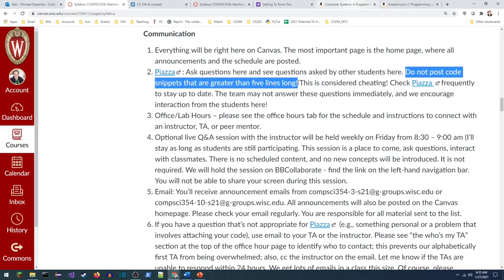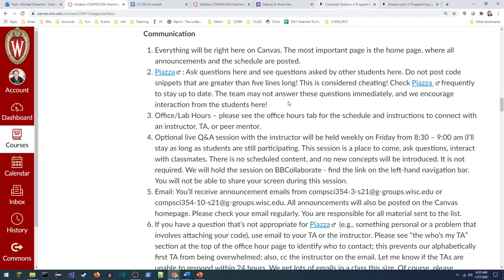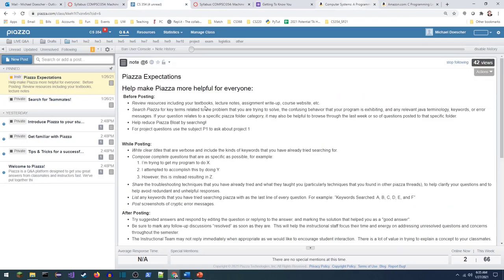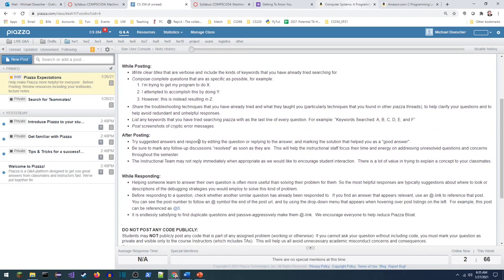A couple of notes on Piazza: please do not post code you've written for homework — this is considered cheating. Lots of students are going to ask questions here, so it's a great place to see what questions they have, and we strongly encourage you to answer each other's questions. Before posting, please do a search to see if your question has already been answered — this is known as Piazza bloat. When posting, please make your posts very clear: here's what I'm trying to do, here's the error message. We're probably not going to respond immediately — we'll give you guys a chance to answer each other's questions first.